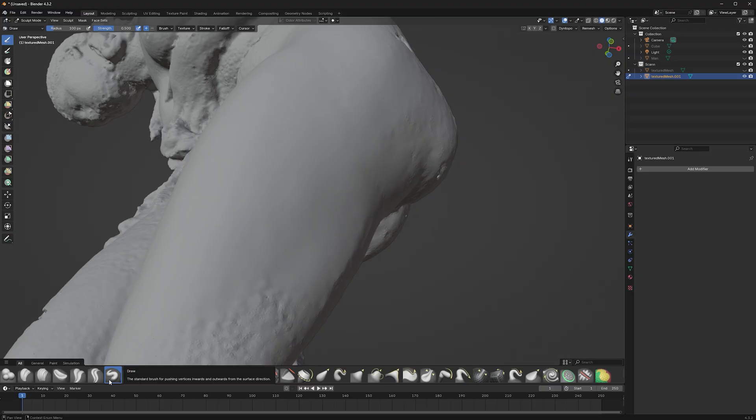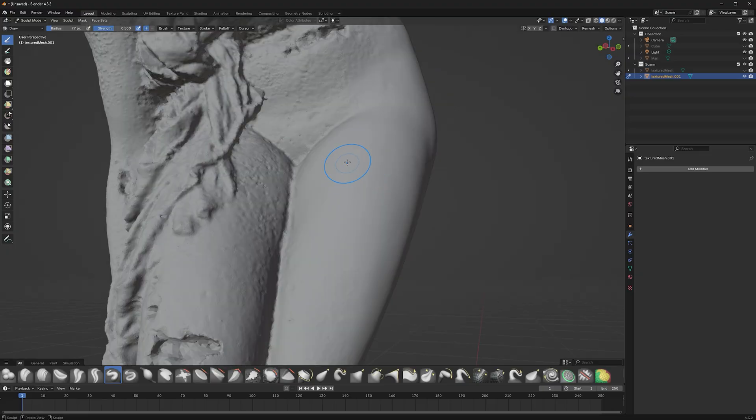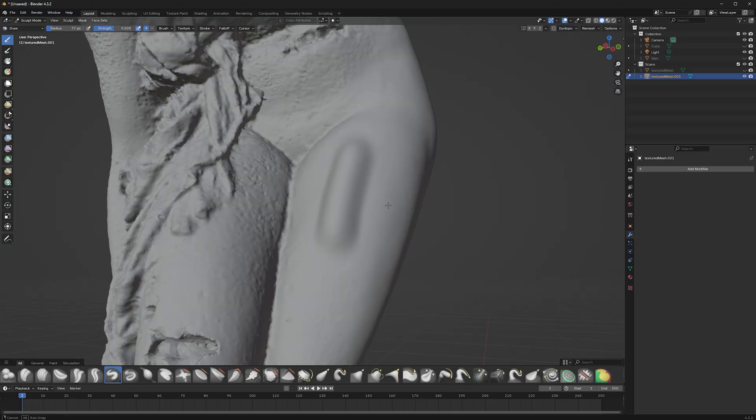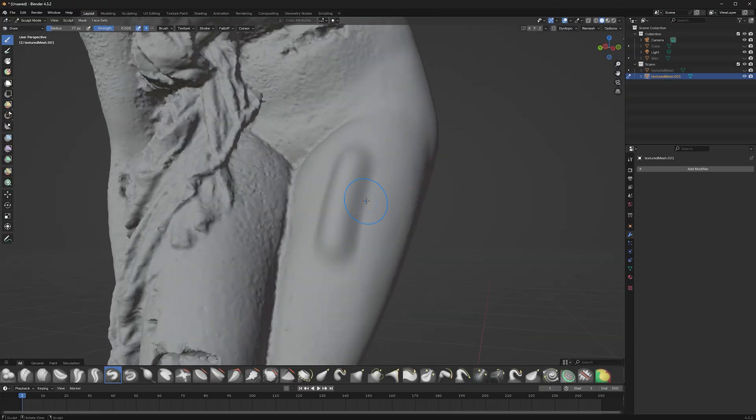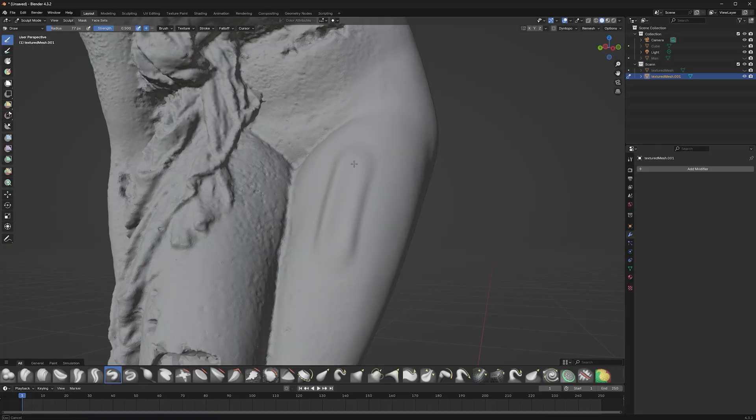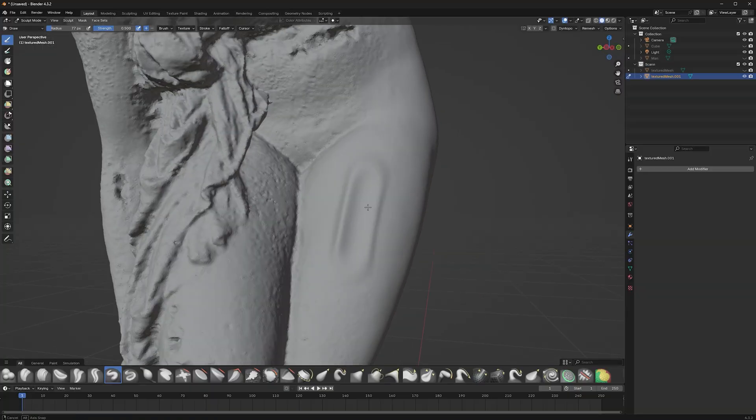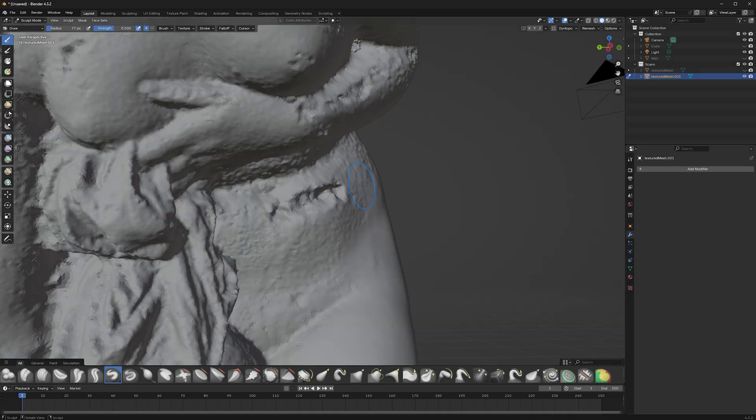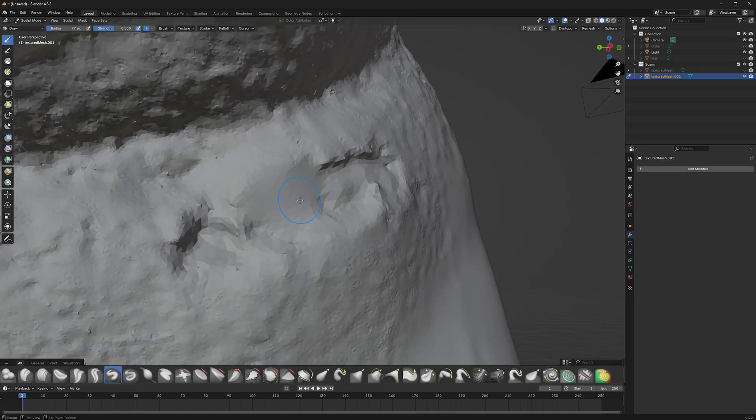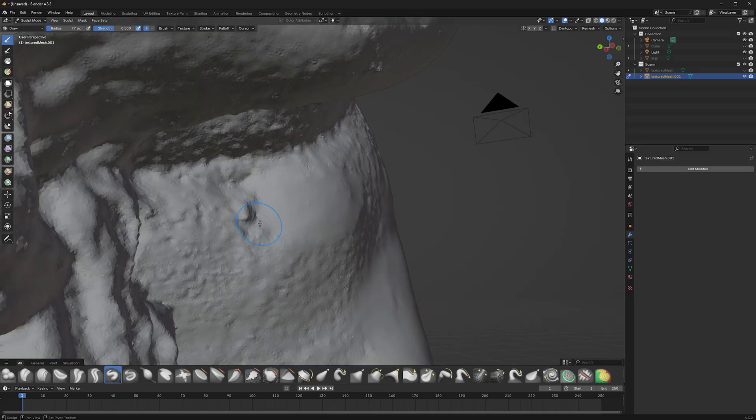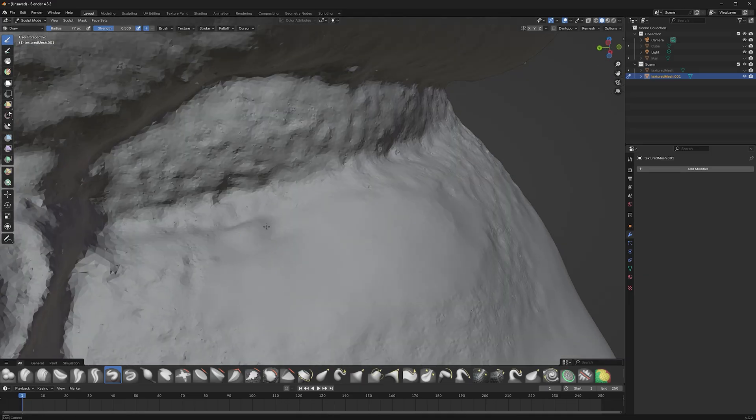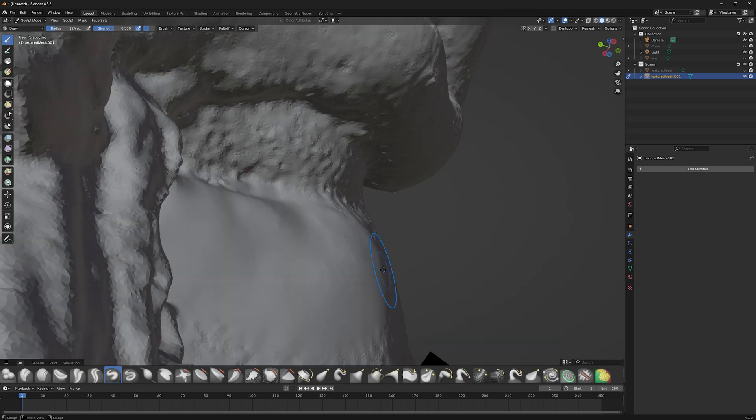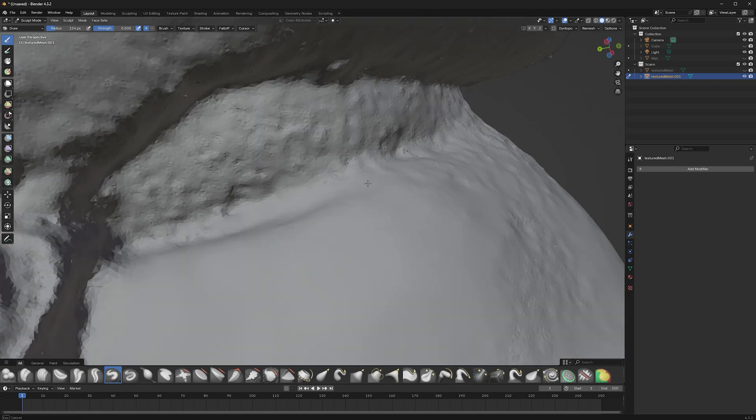The dents can also be solved in sculpt mode. I like to use the draw brush. Just clicking and dragging lifts the surface. If you hold Ctrl and drag, you can lower it. And if you hold Shift, you can switch to Smooth. With this method, you can go over the whole object. But make sure you frequently check your textures in shading mode.